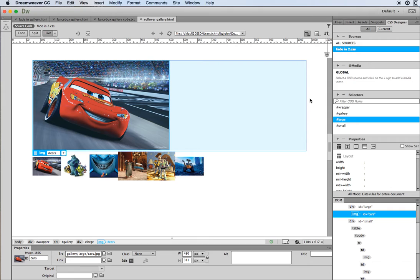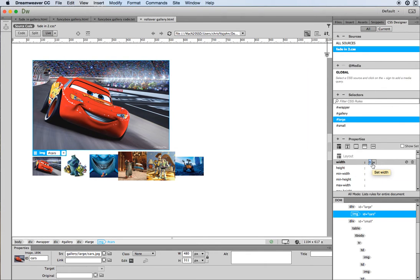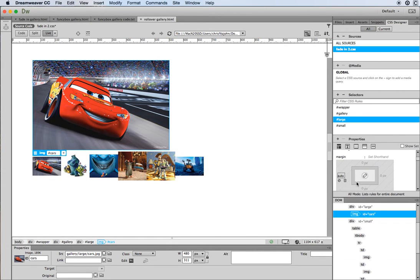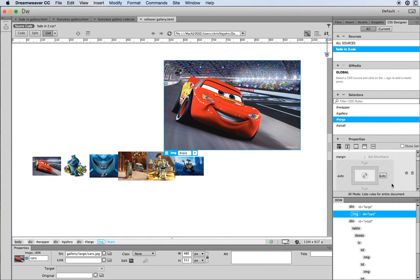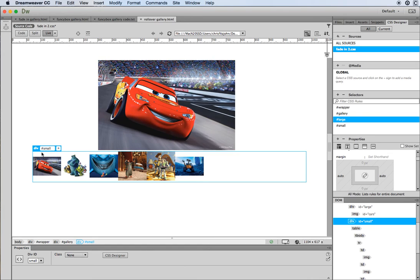For the div called 'large' I'm going to write a CSS rule. I need to tell it how wide it is — I know it's 480px but some other images in the gallery are slightly bigger, so I'll go with 500 pixels. Then I'll set margin-left to auto and margin-right to auto. When I do that it centers the div called 'large' inside of the gallery div.